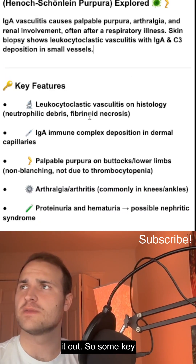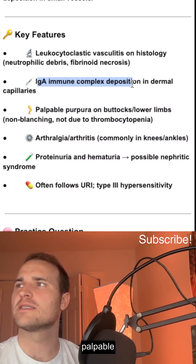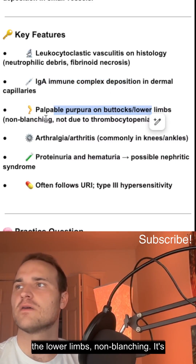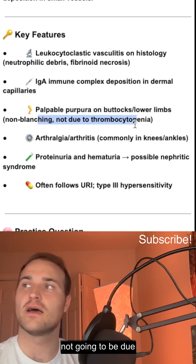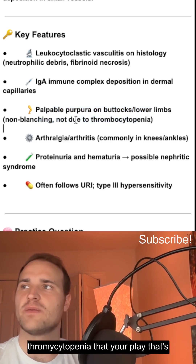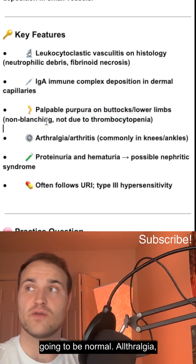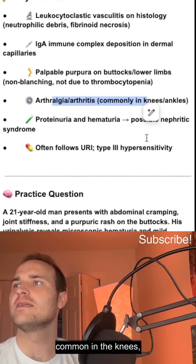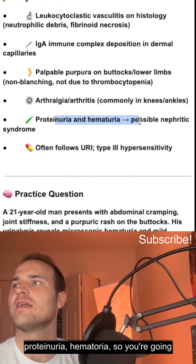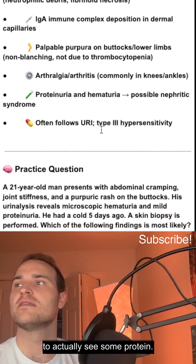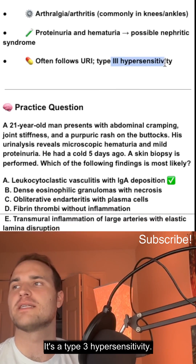Some key features: IgA complex deposition, palpable purpura on the buttocks and lower limbs — non-blanching. It's not going to be due to thrombocytopenia; platelets will be normal. Arthralgia is common in the knees. You'll also see proteinuria and hematuria. It's a type 3 hypersensitivity.